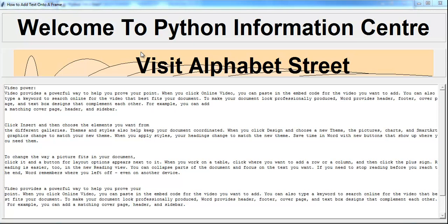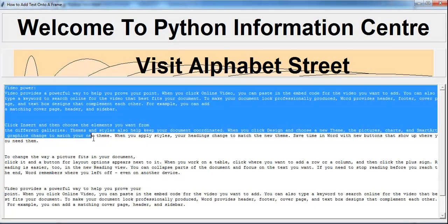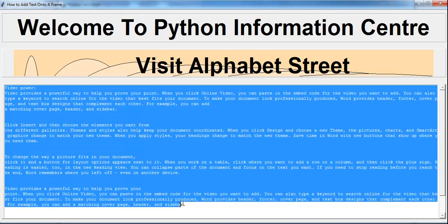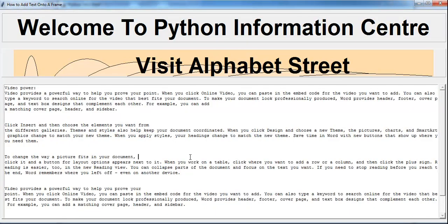Hi and welcome to a Python tutorial. This tutorial is about adding or attaching text onto a frame. Right there is the text attached onto the frame, but right up here you will see this.